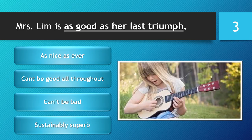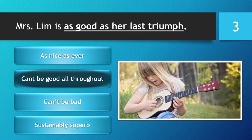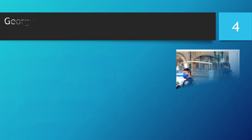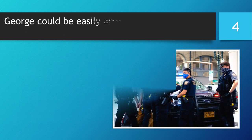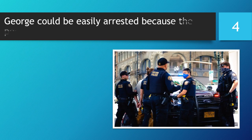You have 5 seconds to choose your answer. 5, 4, 3, 2, 1. Time is up. The correct answer is... Can't be good all throughout.